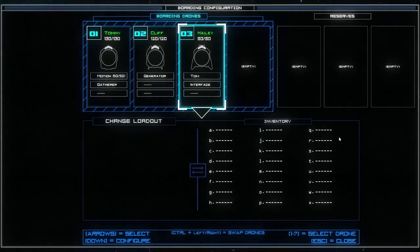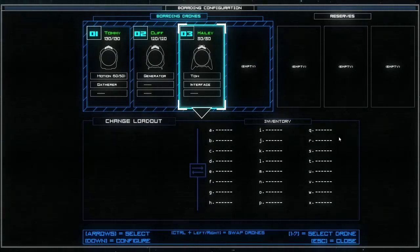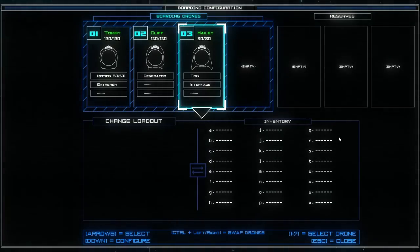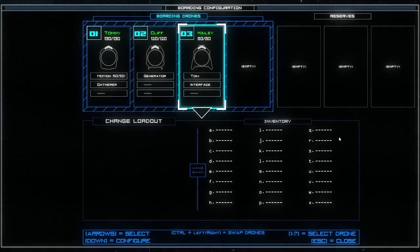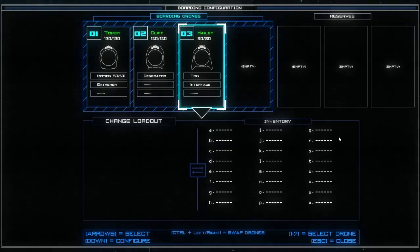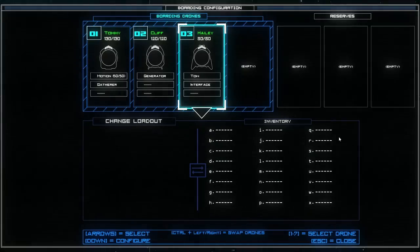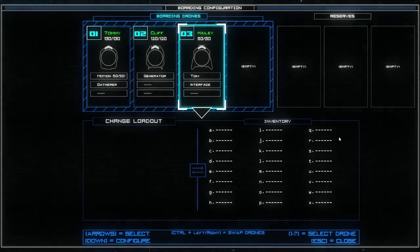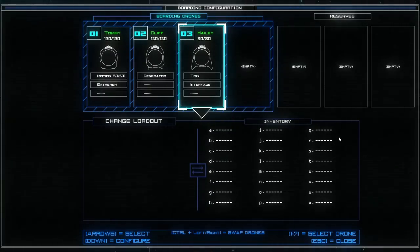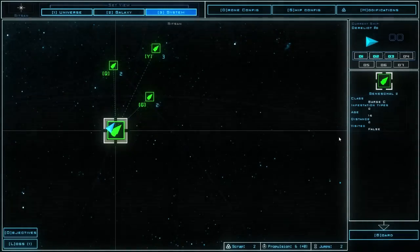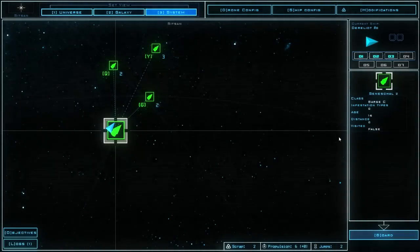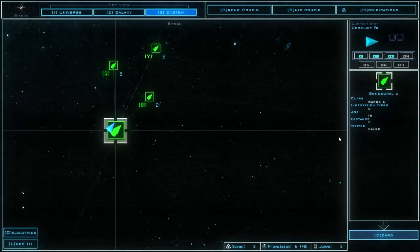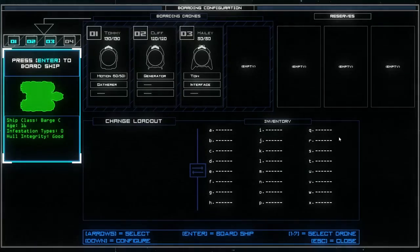If you press D, this is going to be your drone config. Right now we have Tommy, we got Cliff, we got Haley underneath that, the 80 out of 80, 120 out of - that's their HP. We've got a motion sensor on this guy. We've got a gatherer module on there, which means he can pick stuff up. We've got a generator on this one, which means that he's essentially just a battery on wheels. We can use him to power up various systems from inside a spaceship. And then we've got Haley, who is actually probably going to be the all-star of this playthrough. You might assume that it's Tommy, since he's the one that gathers the treasure and uses the motion sensors. But actually, tow is very useful because it allows you to drag things around and drag them back into your ship.